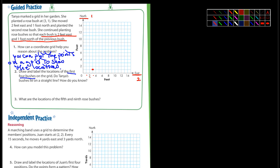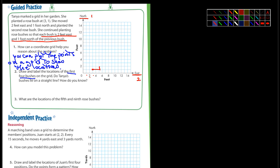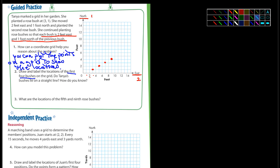Each point after that is two feet east and one foot north, so I go over two and up one each time. Over two and up one, over two and up one — that's the first four rose bushes. Do Tanya's bushes lie on a straight line? One way to determine that is to draw a straight line and see if I can draw it through all the points.